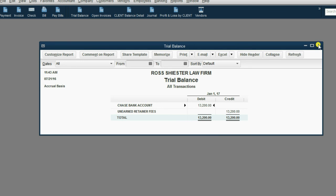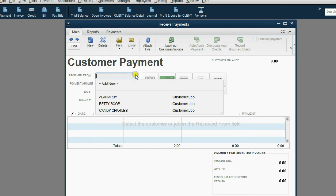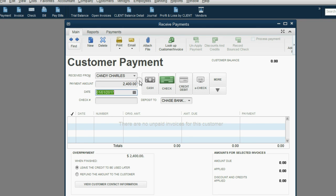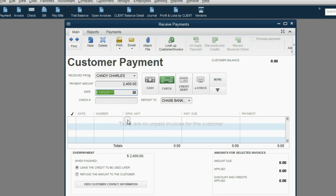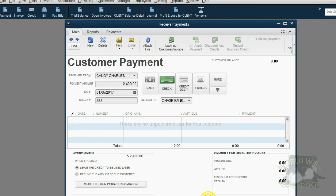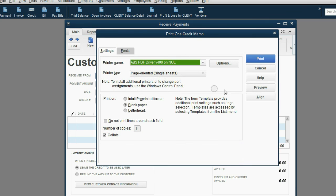So, again, click payment. This time we choose Candy Charles. She gave us $2,400. Actually, she paid us on January 5th, so you have to be careful about the date, and she gave us check number 222. Of course, down at the bottom in the memo field, you want to describe things as best you can.